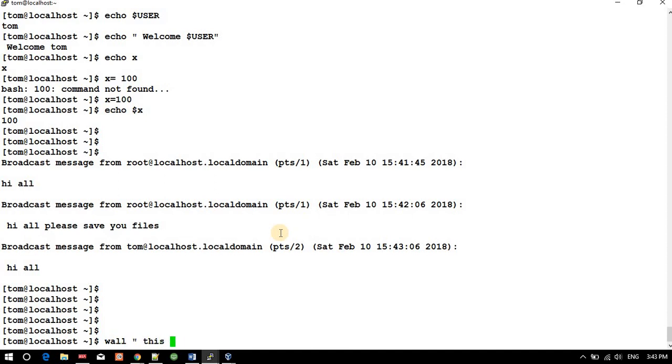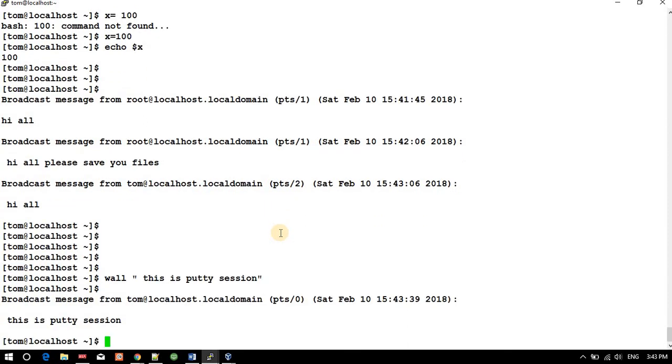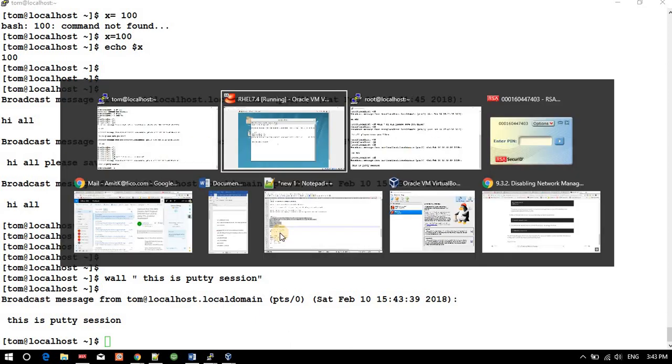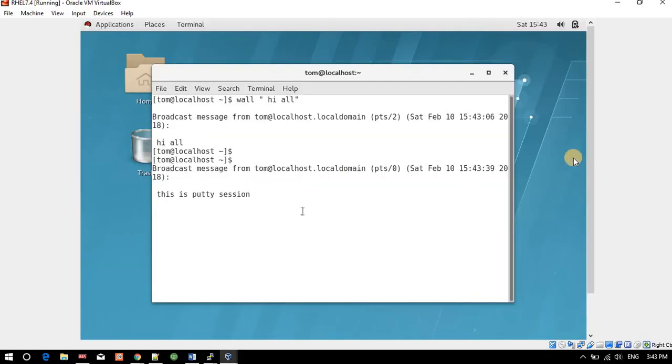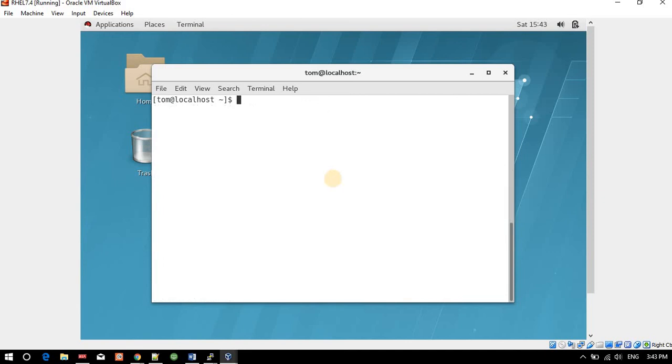This is the putty session. You got the message here and also here, so both are on the same machine. You can check the IP address, but if you want to make sure, the wall message broadcasts to all terminals. If you have two or three terminals and you're not sure if they're all connected to the same machine, you can run this command and get it confirmed.